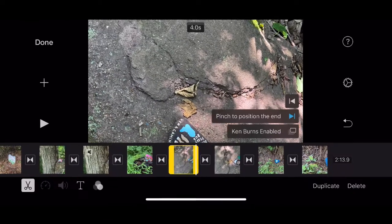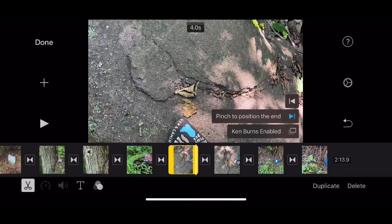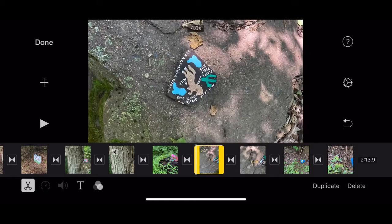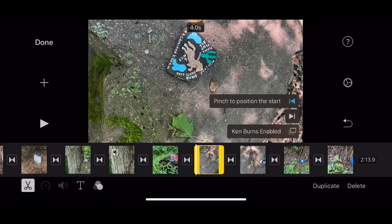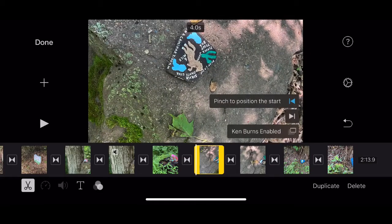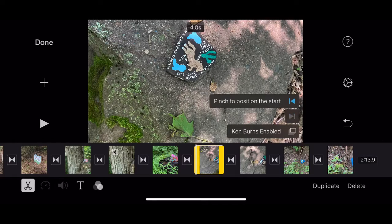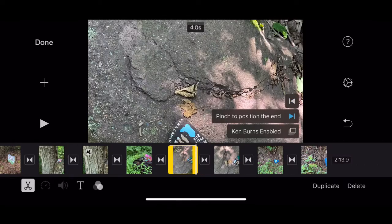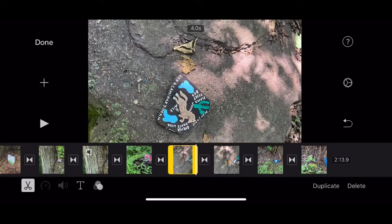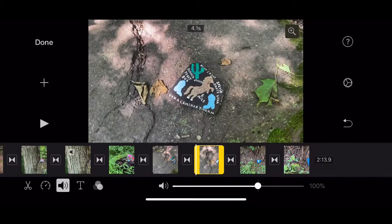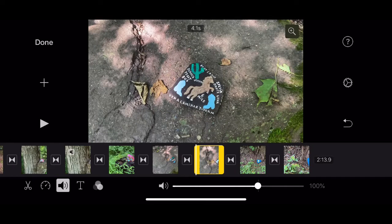That one's kind of crooked. Let's slide it up a little bit. So I'm just pinching the picture and sliding it so that you can see the whole thing in the frame. There. That's a better shot of the rock.